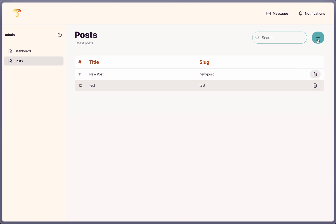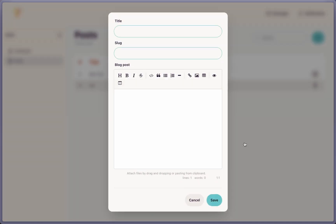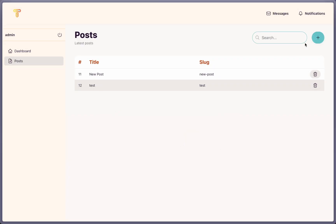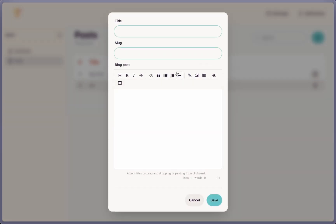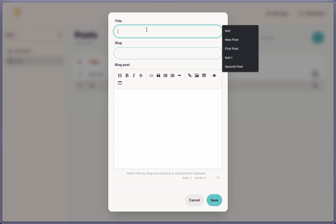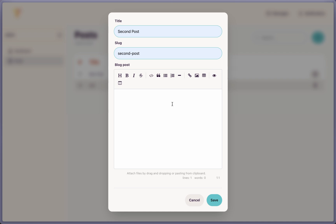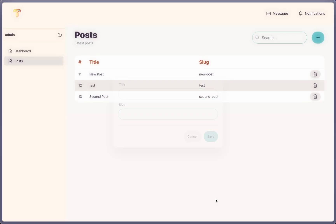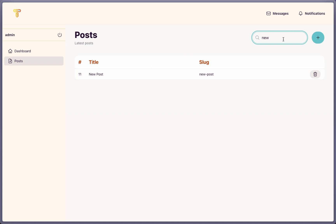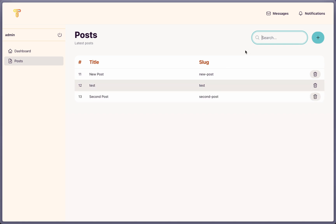Here we have new post, test, and I want to create this same second post. And let's add header, for example, here, and I'm going to make this header two or header three. Save that. So we have new post, test, and the second post. Now, if I search for the new post, and just hit new here, we filter them and we have only the new post. Let's say test, we have only the test, and of course, if I say second, we have only the second one.